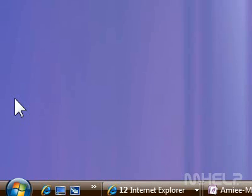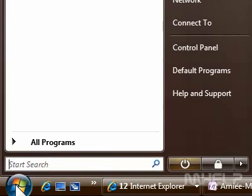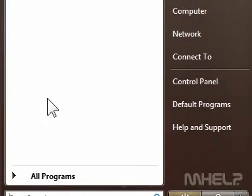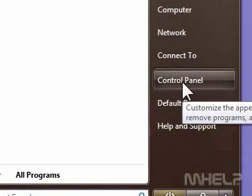This mHELP clip has 7 steps. Step 1: Click the Start button. Step 2: Click Control Panel. A window will appear.